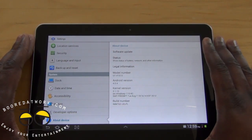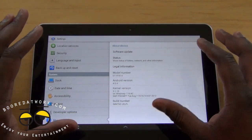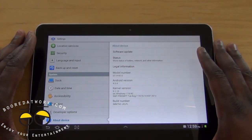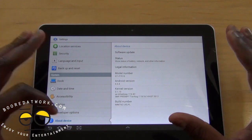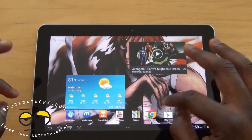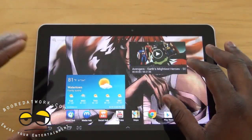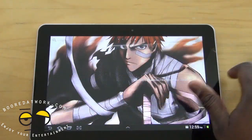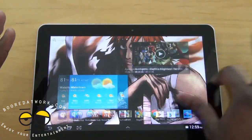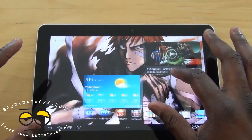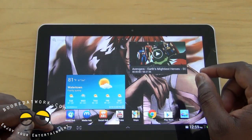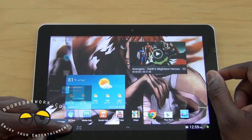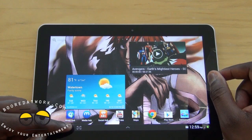The system is running TouchWiz — I don't think it's running Nature UI — but a lot of features are still similar to before. It is running much smoother with the jump to Android 4.0. You have your back, home, and multitask buttons on screen.